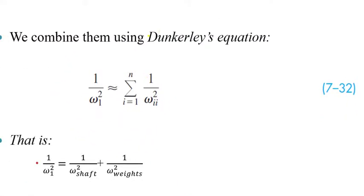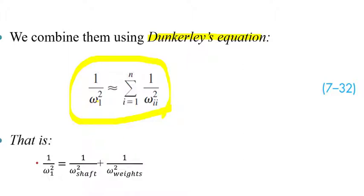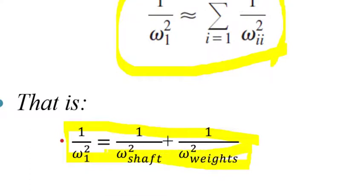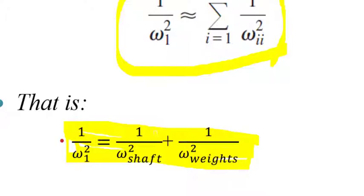And the way we do that is we use something called Dunkerley's equation, which is shown here in 732, where 1 over omega 1 squared is equal to the sum of 1 over omega of the shaft squared plus 1 over omega of the weight squared. So this is the equation that gives us the overall whirling frequency that includes both the shafts and the weights.